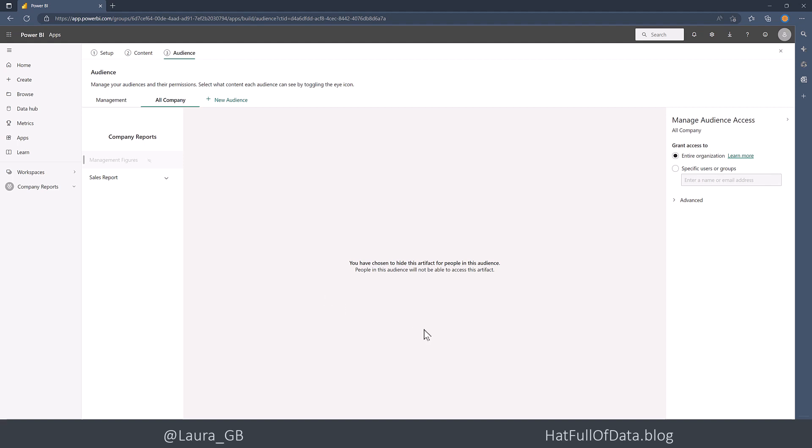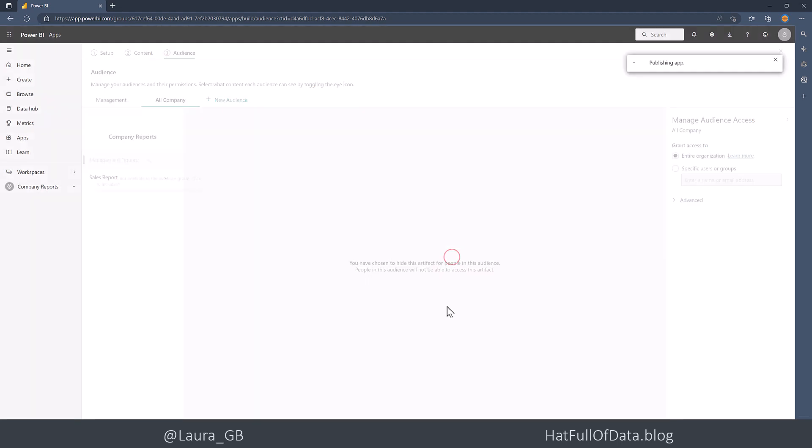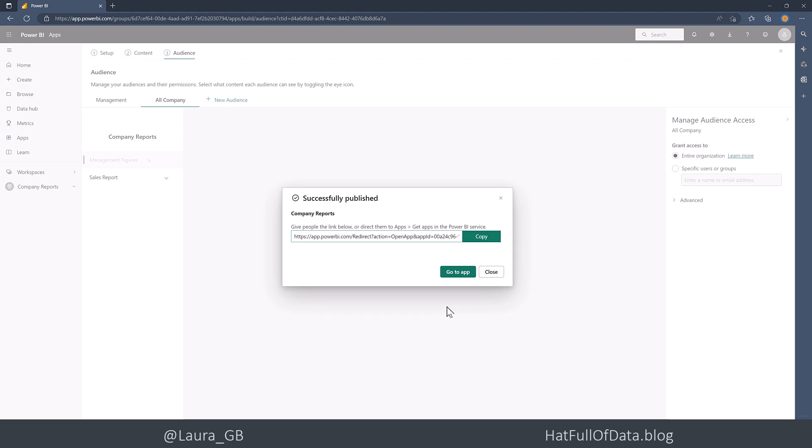So we've done the setup. We've done the content. And we've set up our two audiences. Then I'm going to click Publish app. And we can click Publish. And there we are. We get a link to our app there. I'm going to copy that link just in case it hasn't come through for my users.